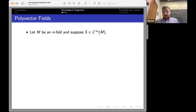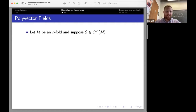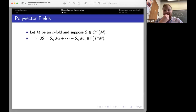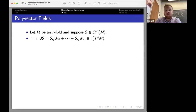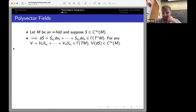Now we're going to do a little more straightforward mathematics. Let M be an n-dimensional manifold, and suppose we have a smooth function S on the manifold. Then you can apply the exterior derivative to S and you get a one-form — sections of the cotangent bundle. If you choose coordinates x1 through xn, you have the x1 derivative of S times dx1 plus all the way down to the xn derivative of S times dxn. This is a one-form on your manifold.